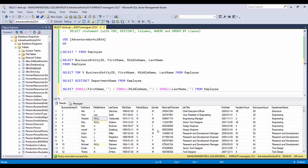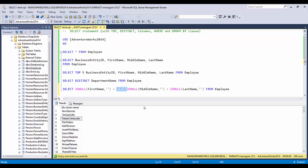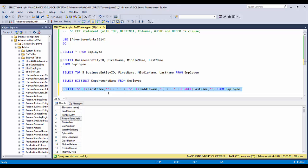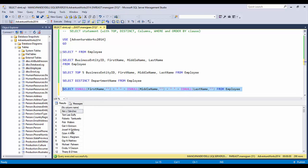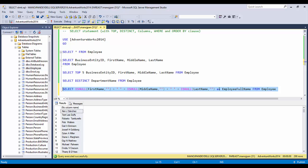Using ISNULL, you can default a NULL middle name to a blank character. After applying ISNULL, the NULL results disappear. To add spaces between names, include empty space strings between the concatenated columns — for example, first_name + ' ' + ISNULL(middle_name, '') + ' ' + last_name. Now you can see proper spaces between first, middle, and last name. Since the resulting column has no name, you can alias it — for example, AS employ_full_name — and the column heading will change accordingly.